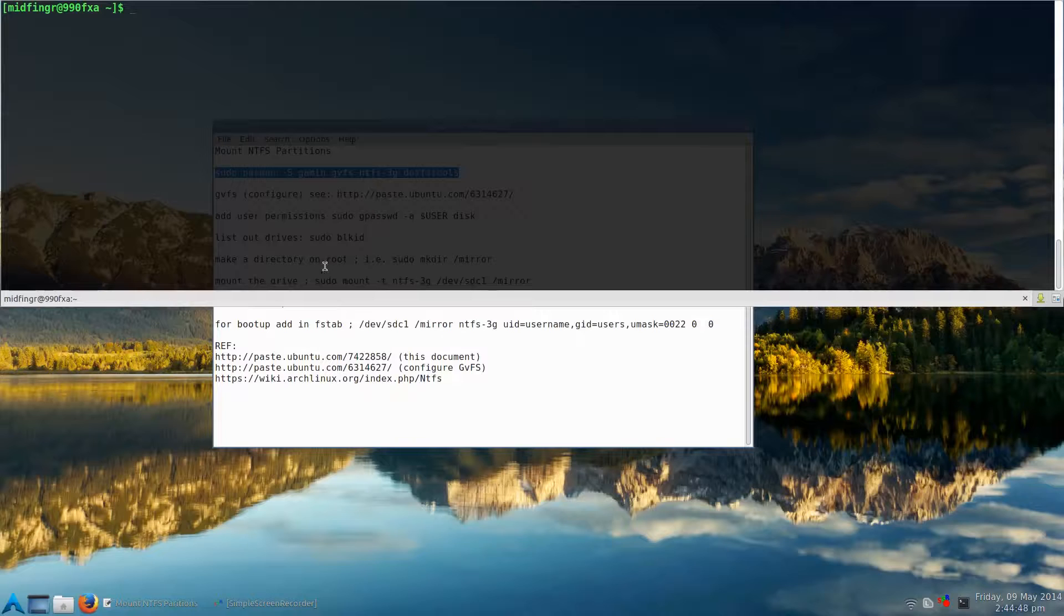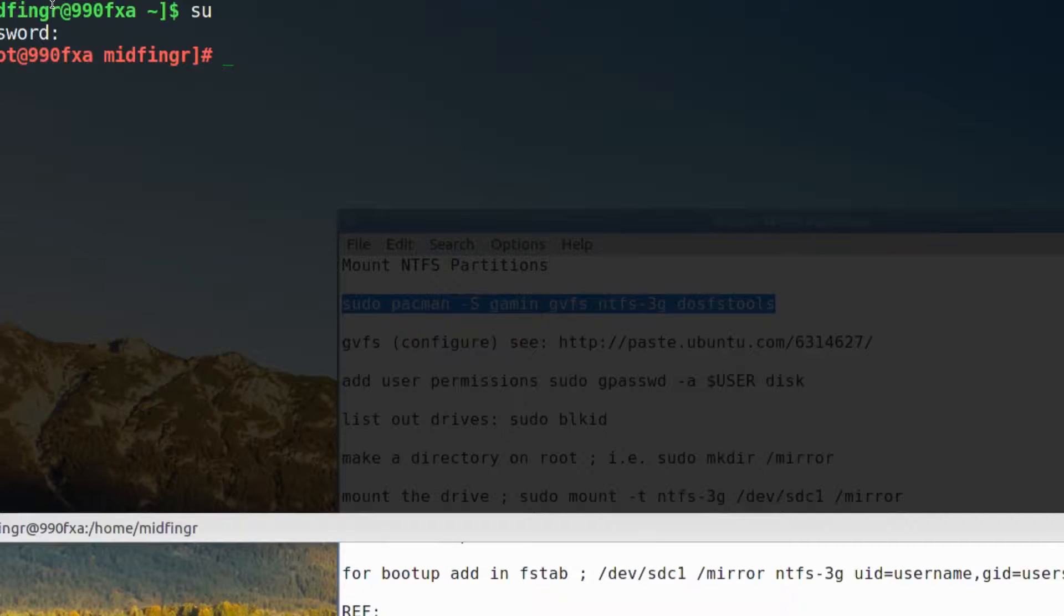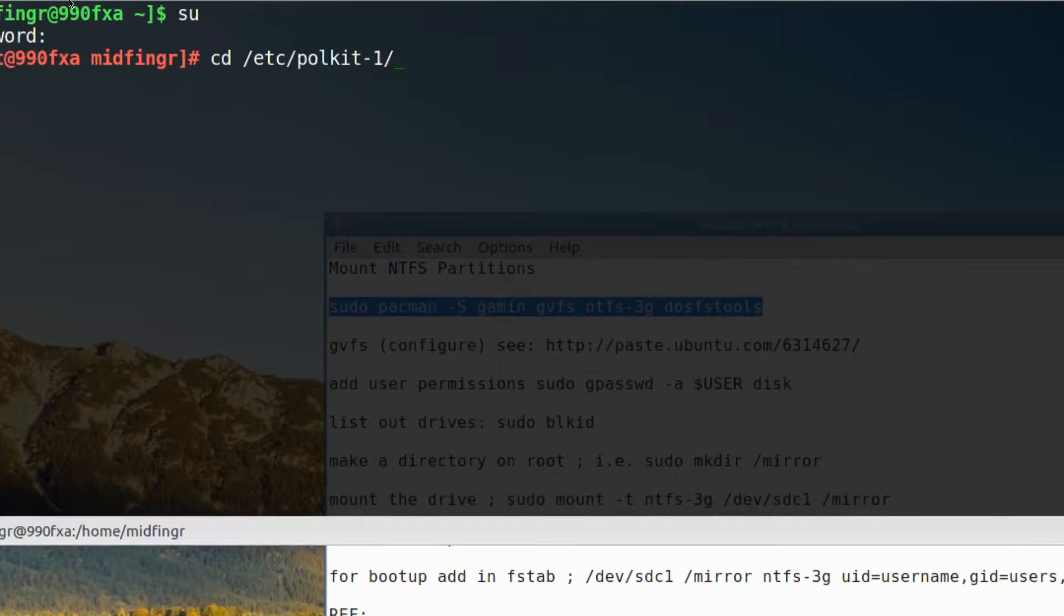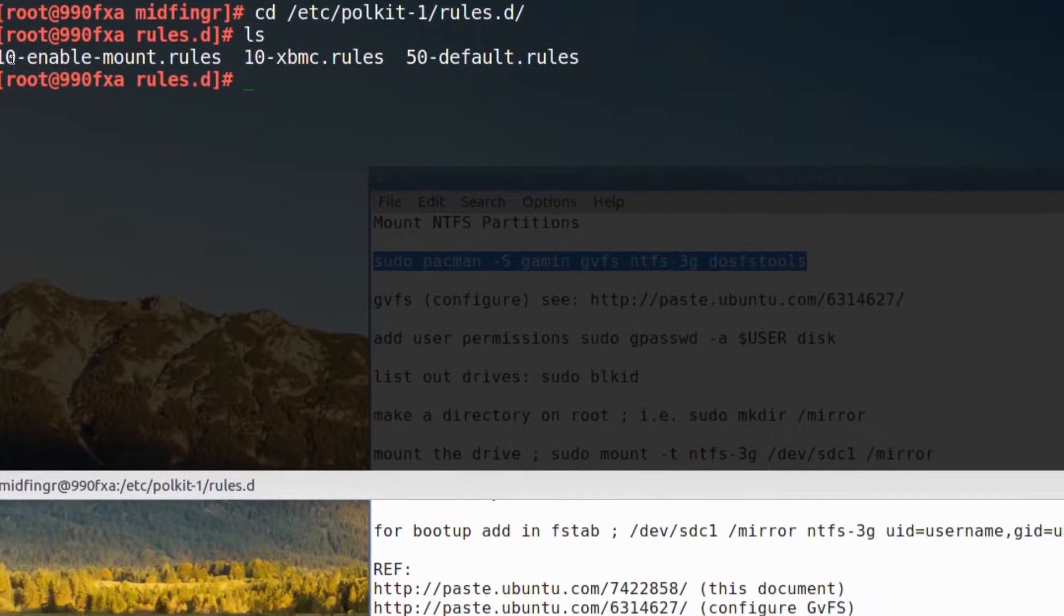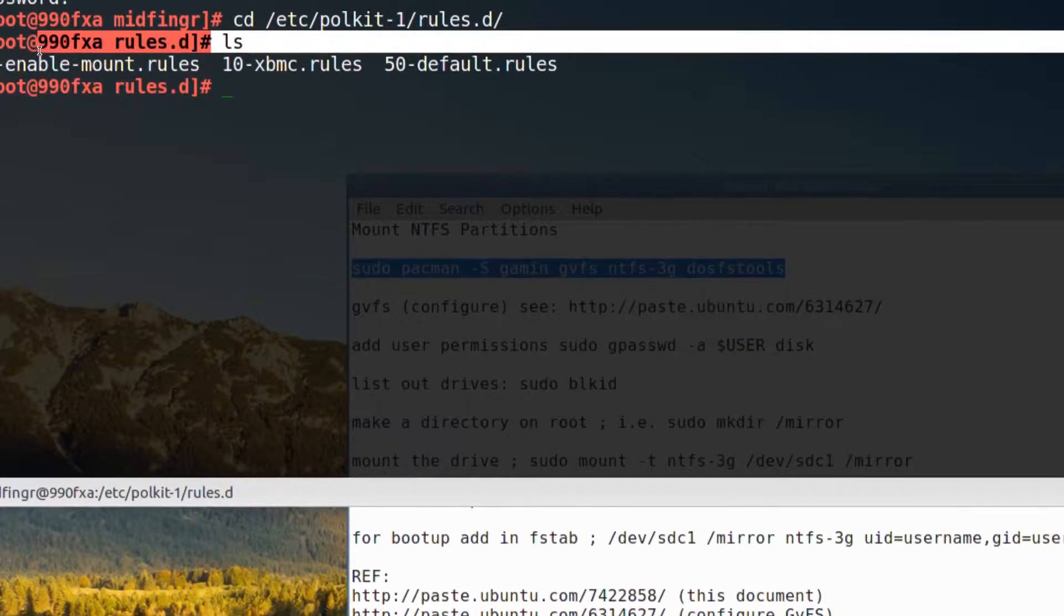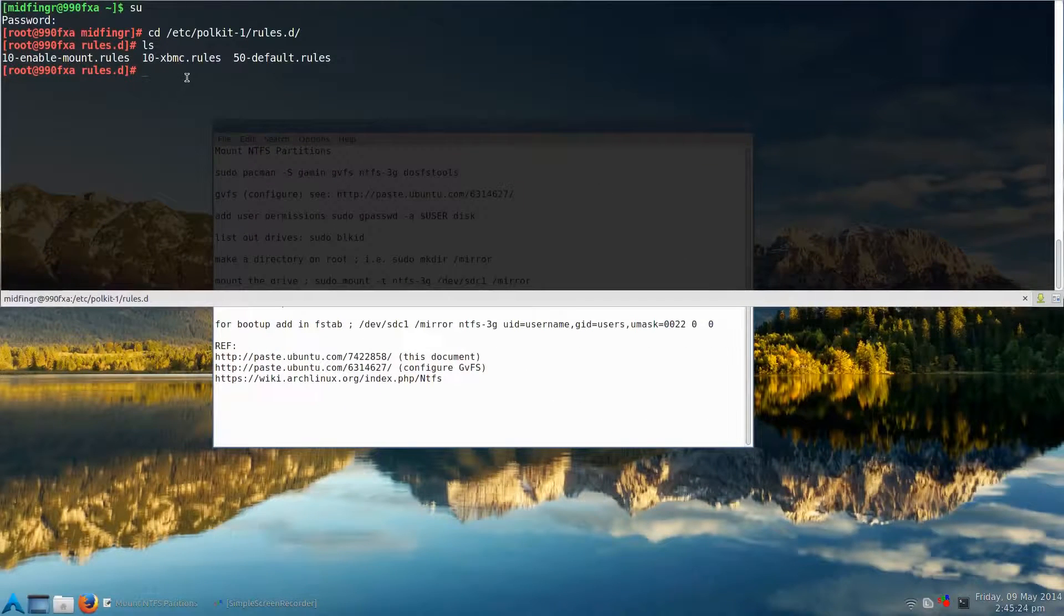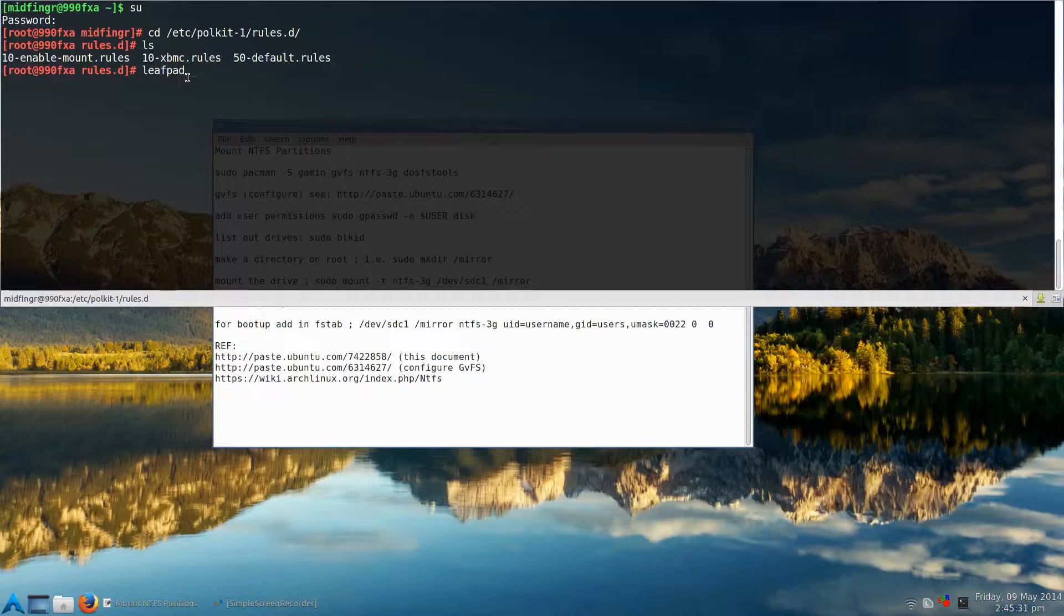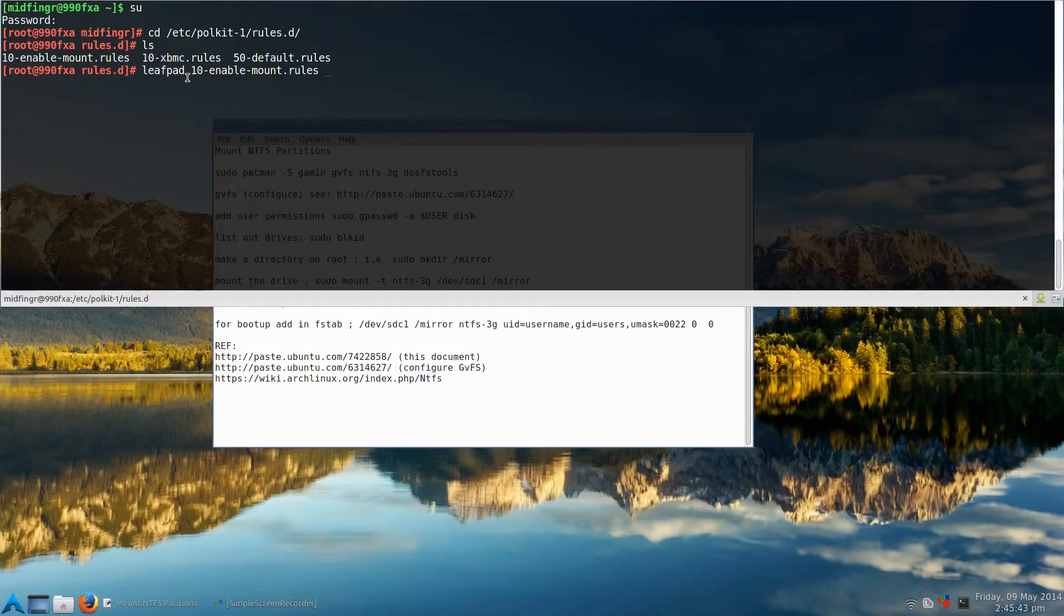Once installed, you have to configure GVFS itself. To do that, it's better to go into your superuser account, and then change directory to /etc/polkit-1 and then rules.d. Now if I do a list out, I have three files in here. And the one you'll want to create is this one, the first one is 10-enable-mount.rules. If you have gedit or nano or whatever, I'm going to use leafpad. And then start typing 10-dash-enable. Now it's already been created, so that's why I can tab complete. But you'll have to type the whole thing in because usually it's not created by default.